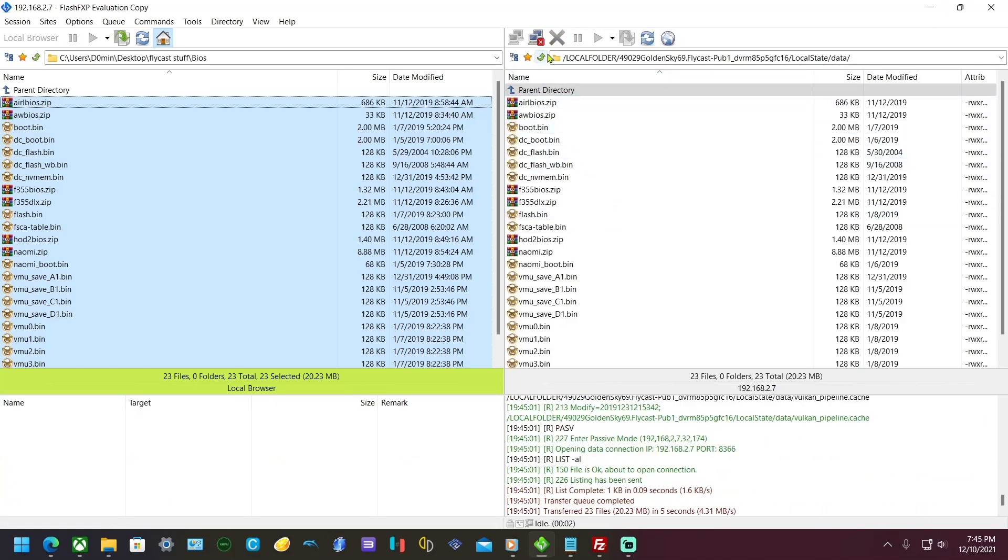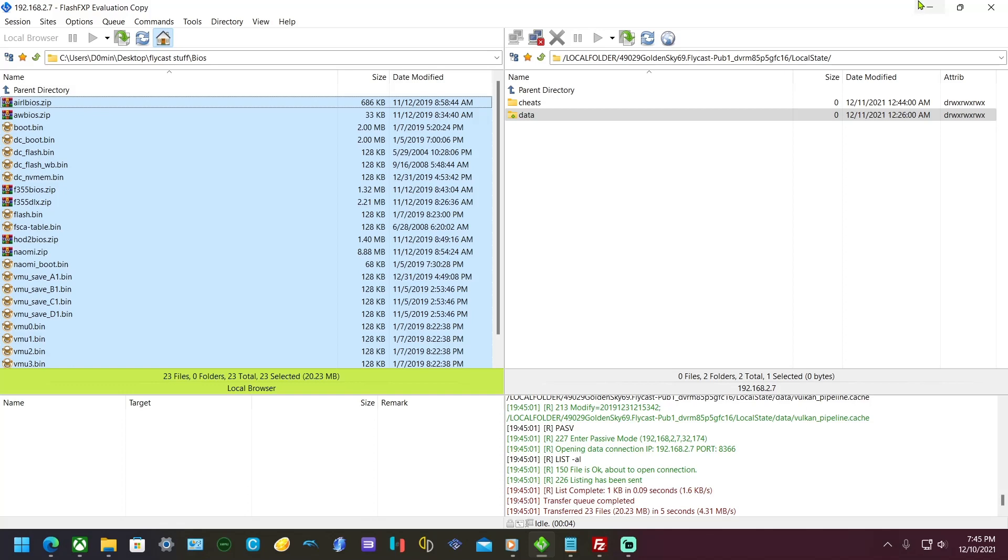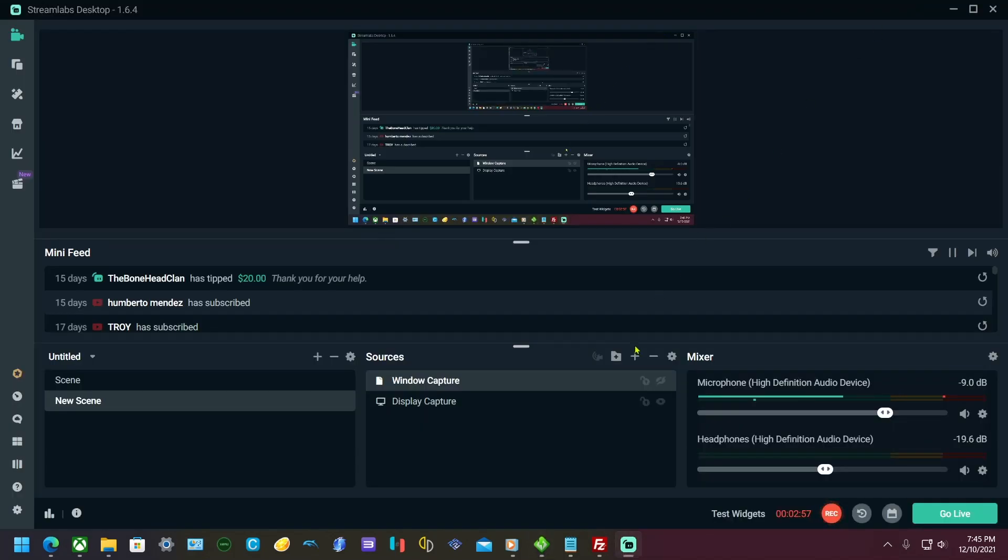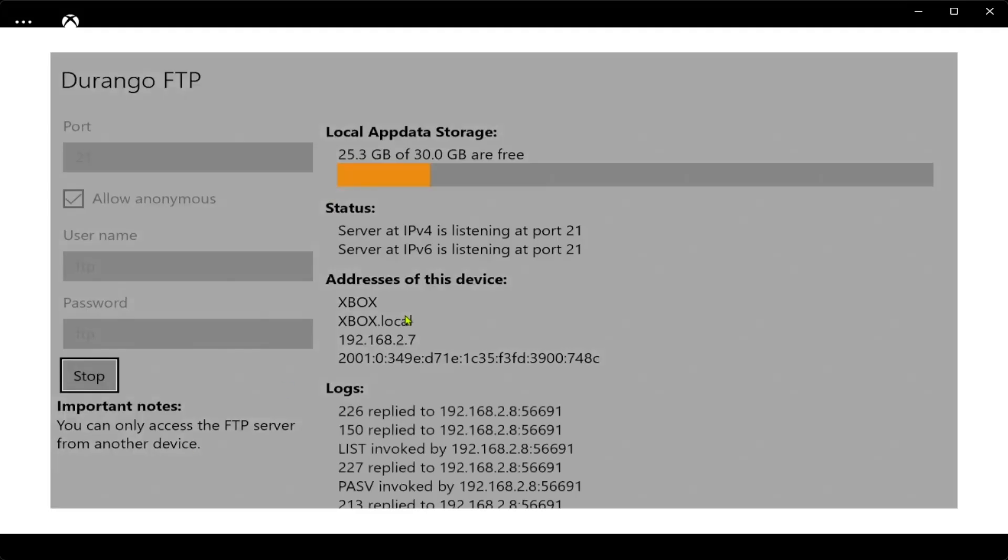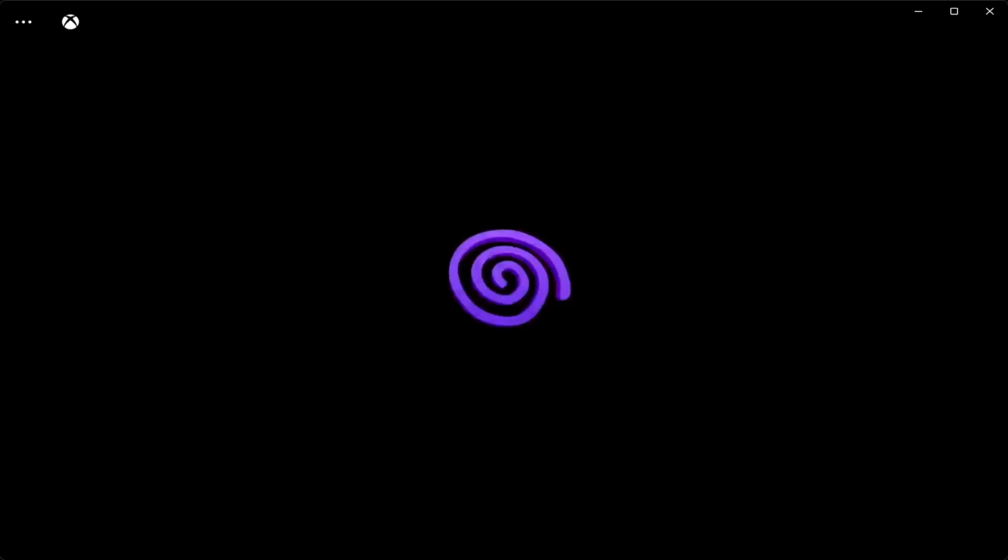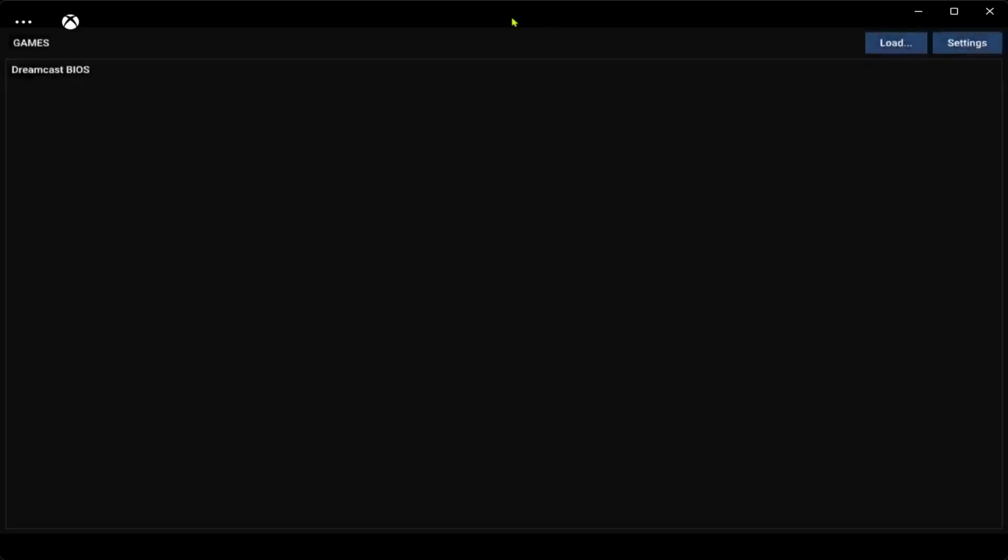We're going to bring this up, stop this because we don't need it anymore. Then we're going to go back to Flycast. Also, my games are off the USB, so you can put your ROMs right where the emulator is.